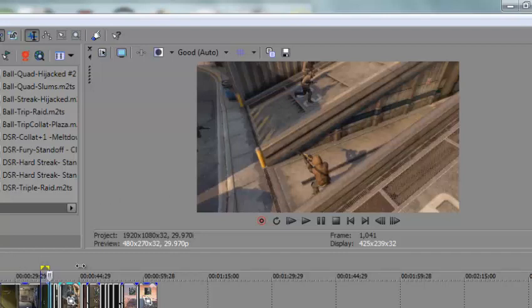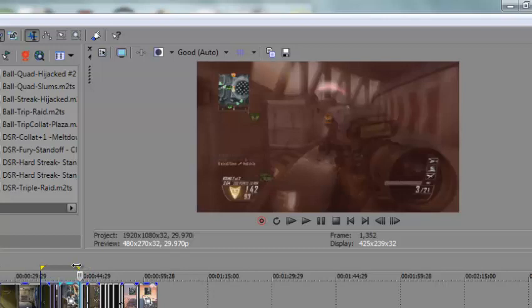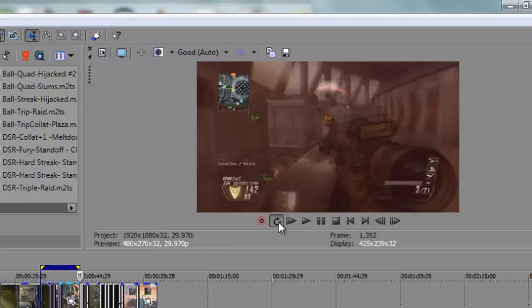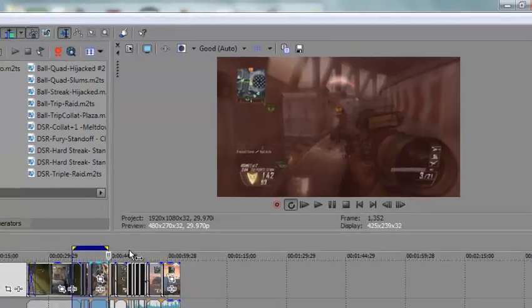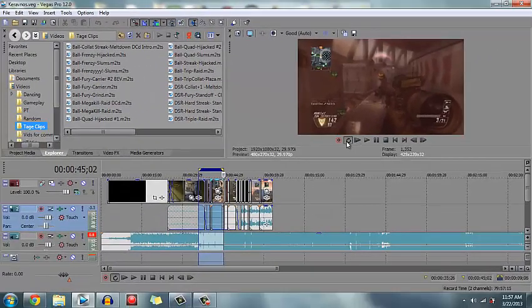So, you see what I did here? This creates a loop section. This is called the loop, yeah, the loop region right here. If you were to click this, it would make that solid blue and it would play that line over and over. But, that's not important.